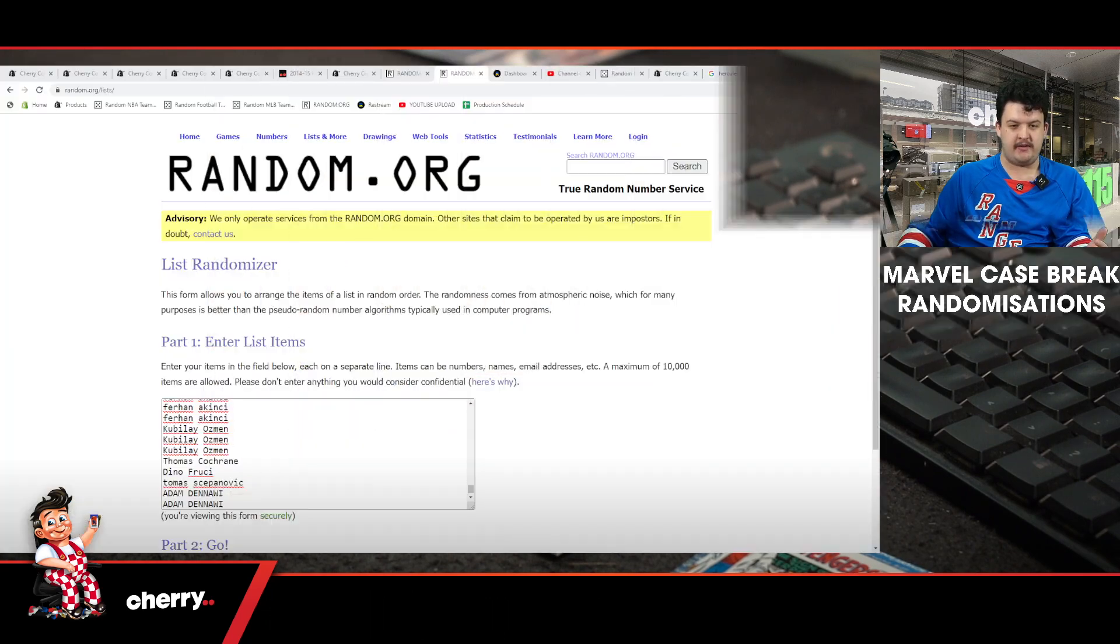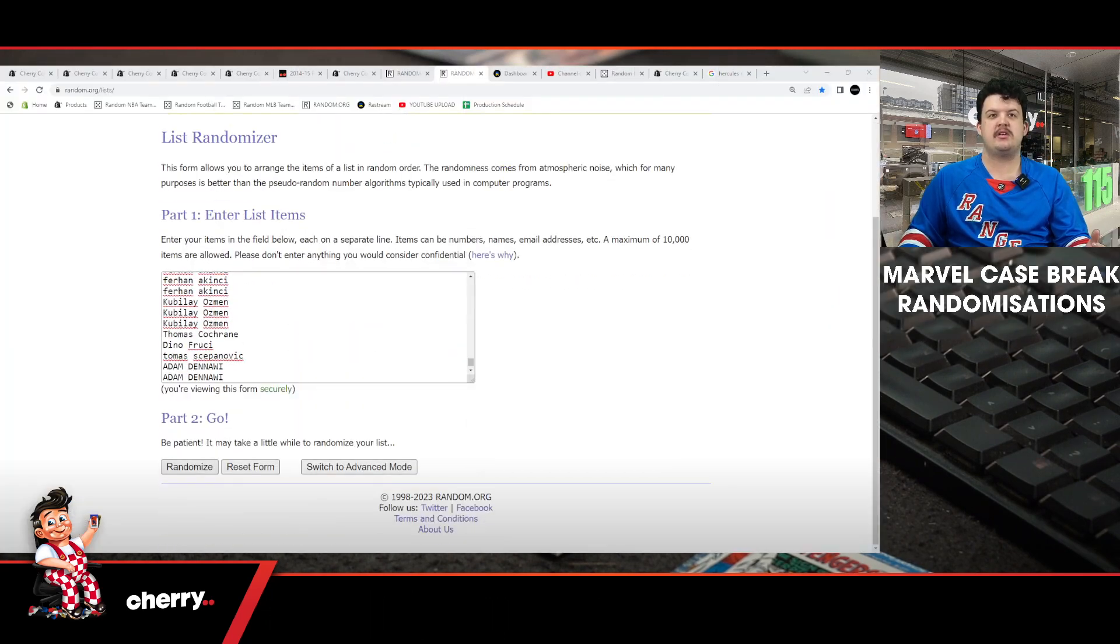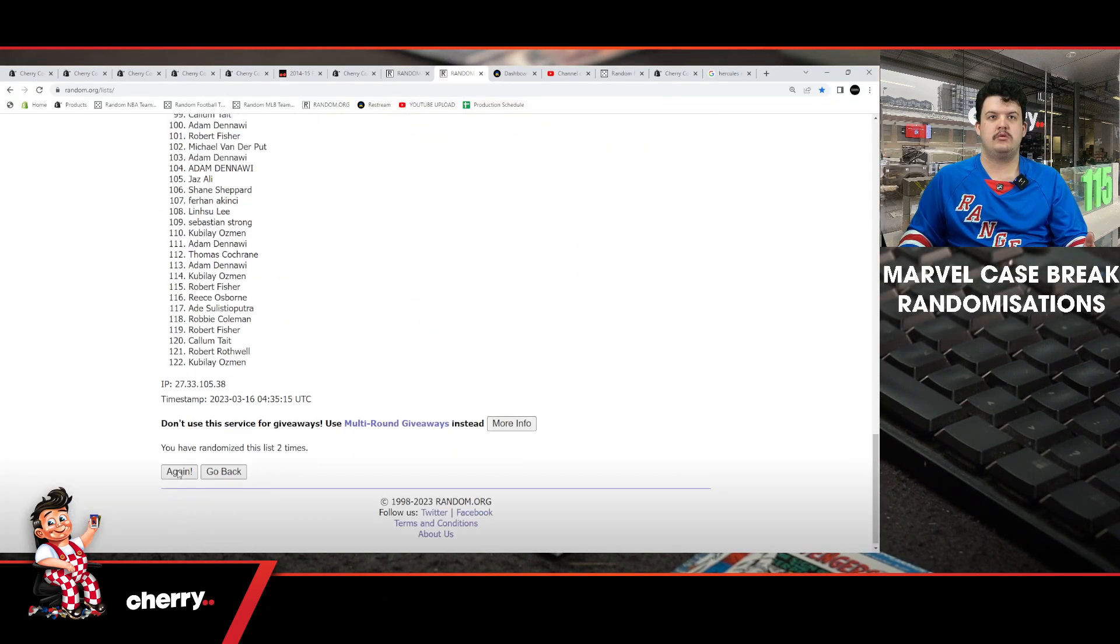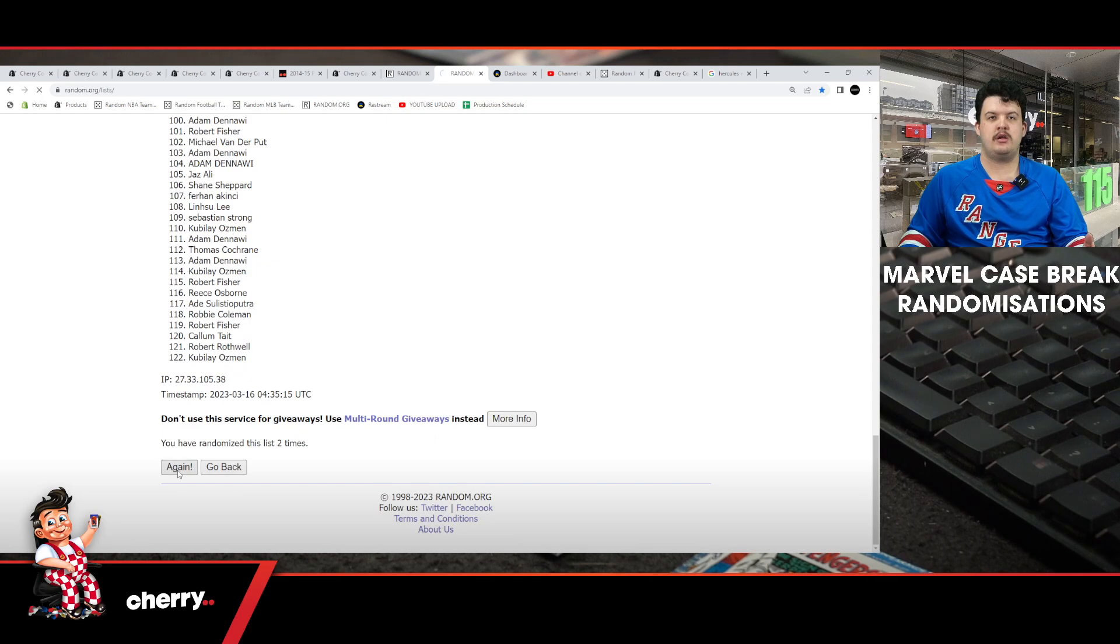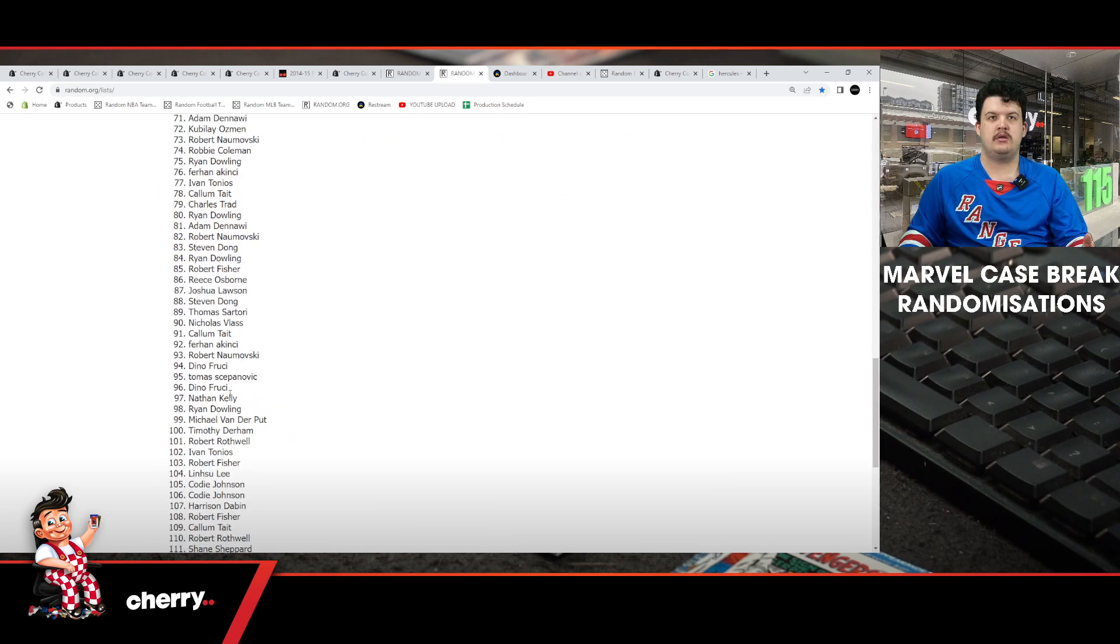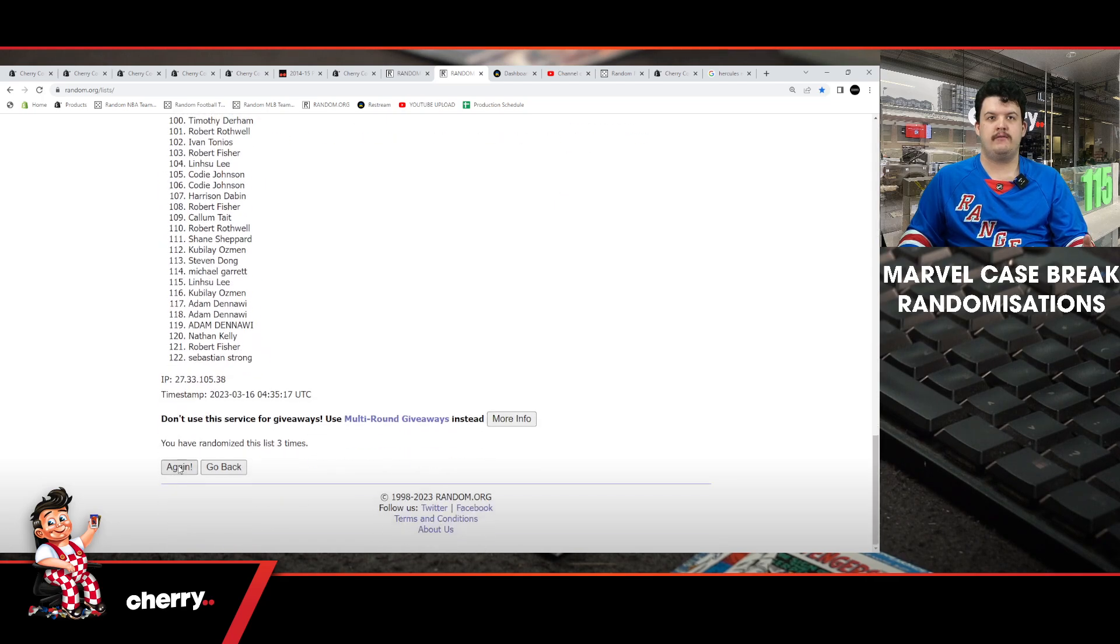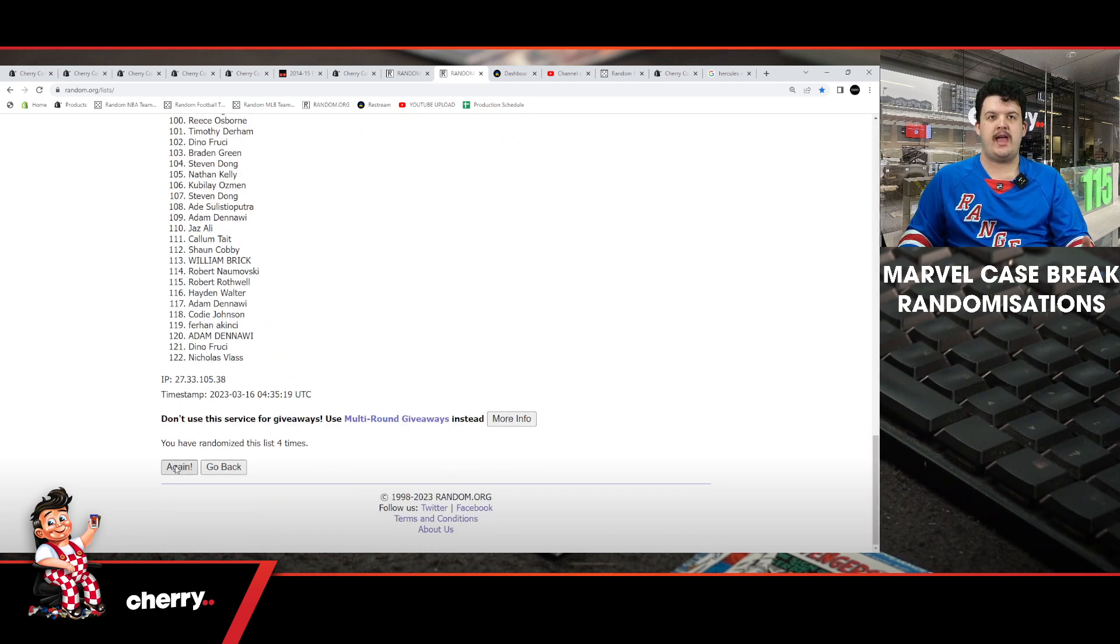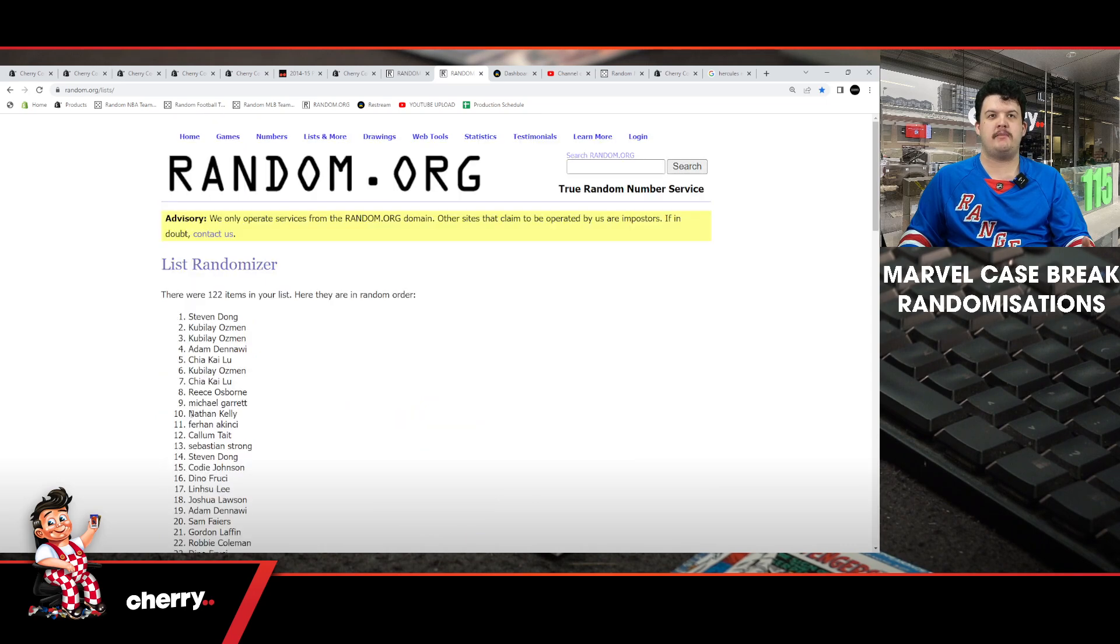Five times on top. After those five spins: one, two, three, four, and five. Top is Steven Dong, Kublai, Kublai, Adam, Cheer.